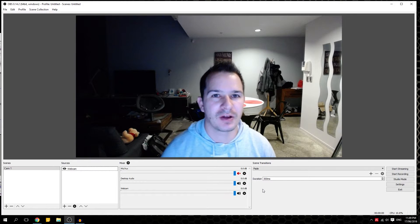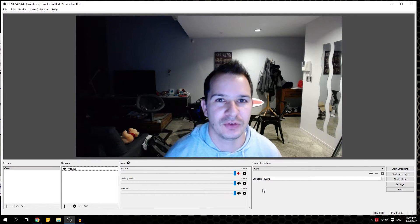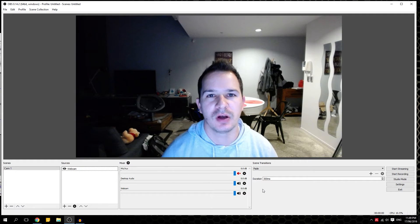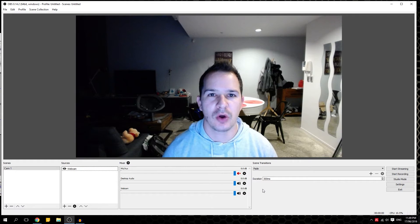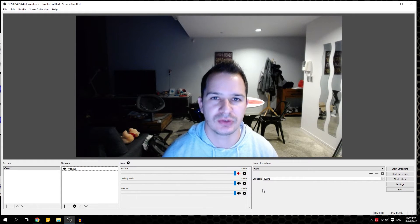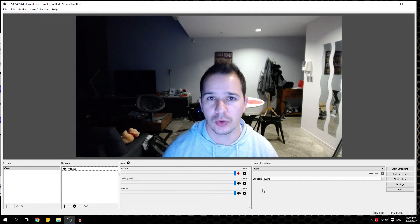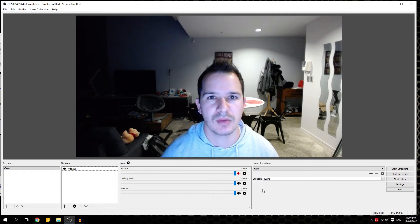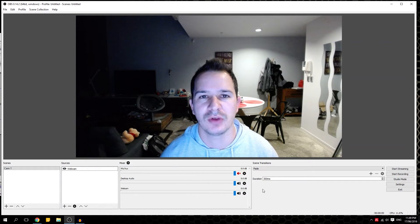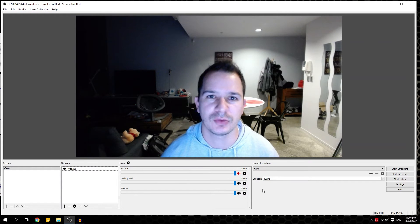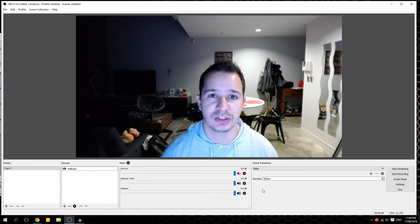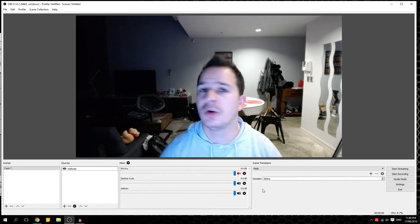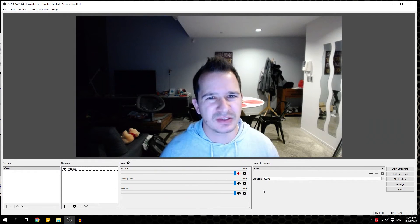Hello guys and welcome back on the Fogtech for a new video. Today I will explain you how to use OBS Studio, the new version released a month ago. I will also explain you how to do the live streaming on Facebook because they changed it, so it's a bit different now but still the same concept.